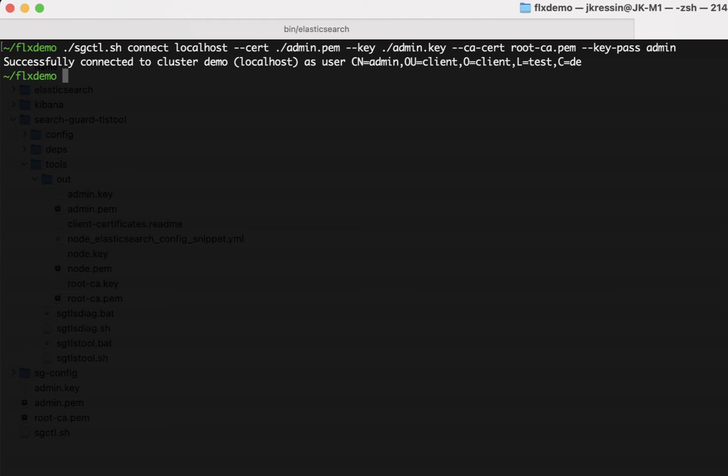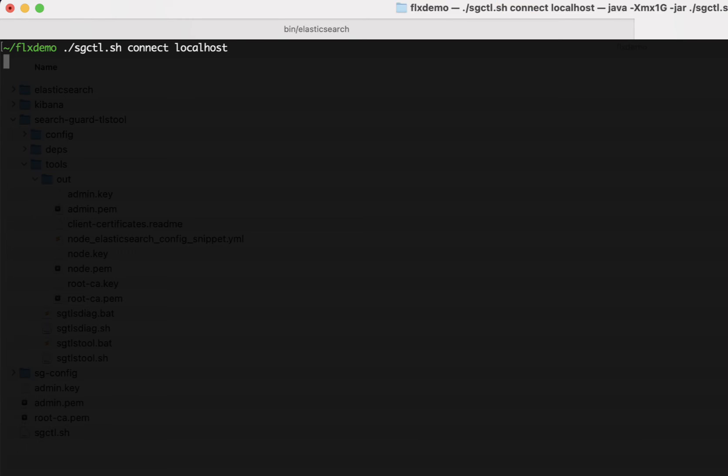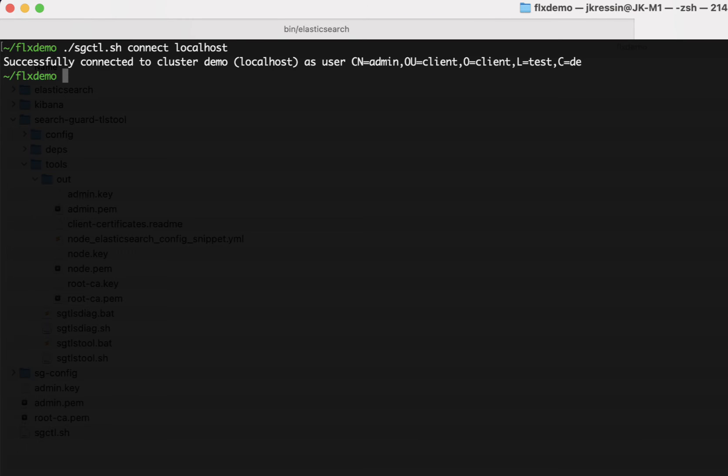SearchGuard control will connect to the cluster and it will store these connection settings as a profile. So, next time I want to connect to my cluster, I don't need to specify all the certificate settings again. I can just use SearchGuard CTL connect and then provide the host name. In my case localhost. And you can see that we already connected to the cluster without having to specify any TLS settings at all.